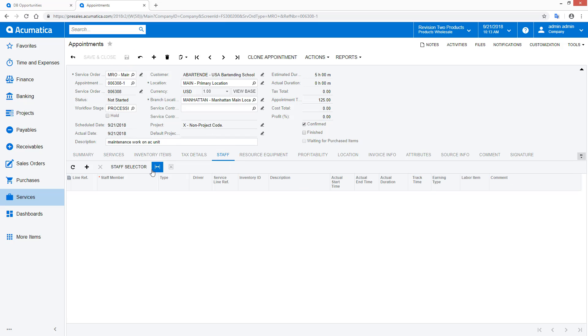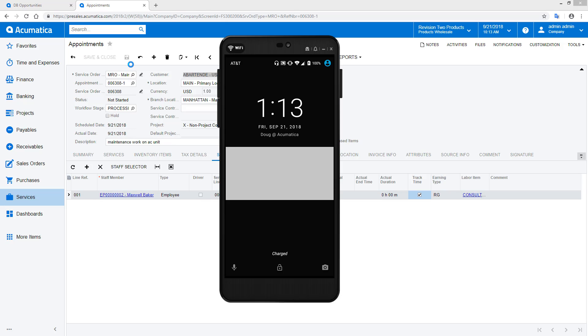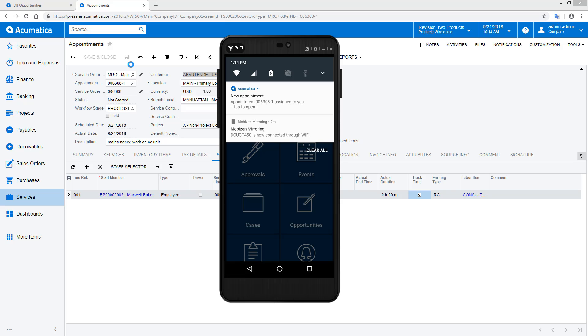Using business events, I am notified of the new appointments using the push notification feature. With one tap, I can open the appointment that was just assigned to me.